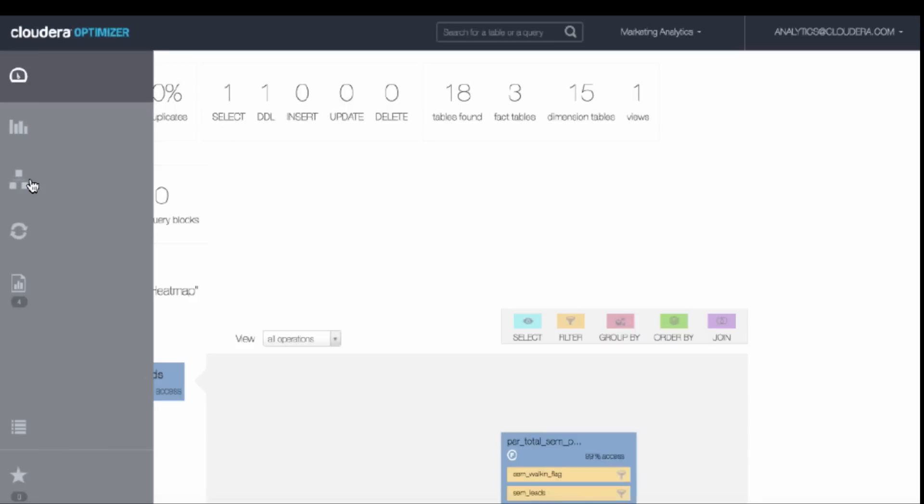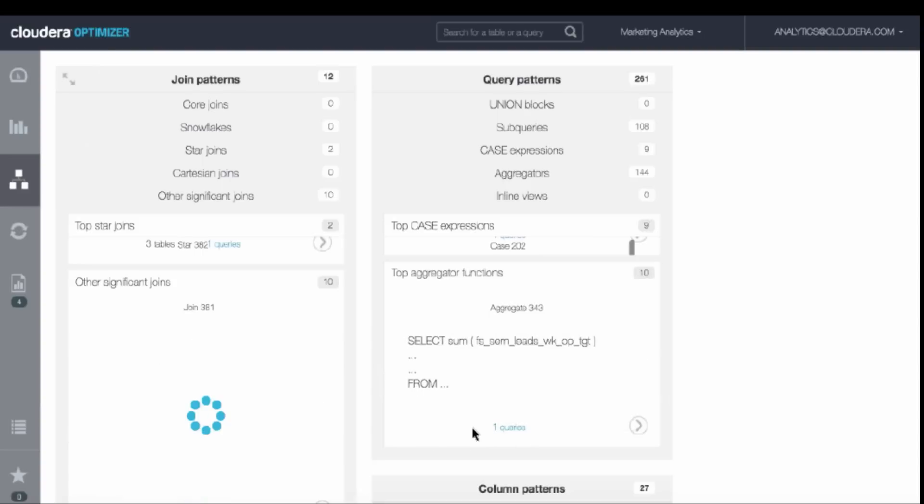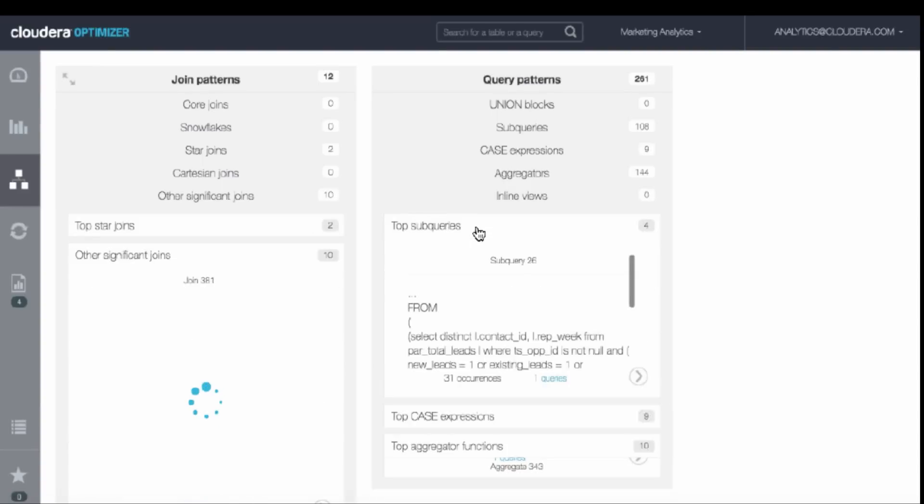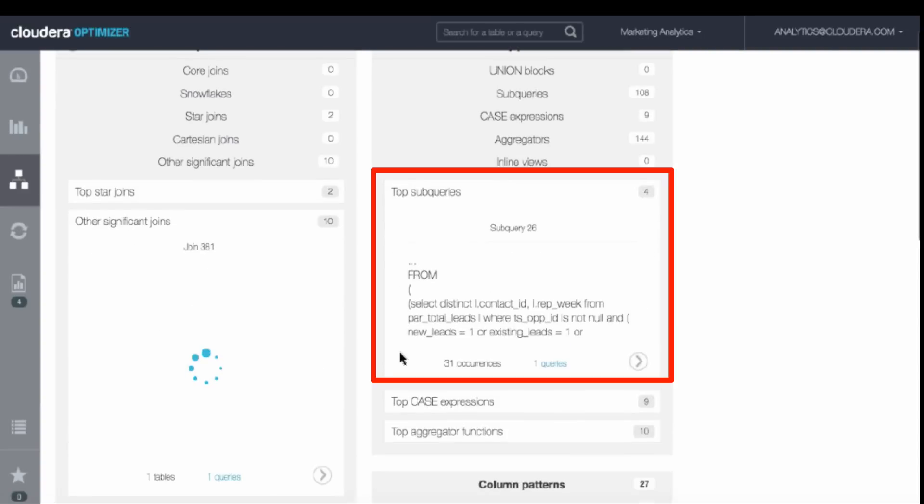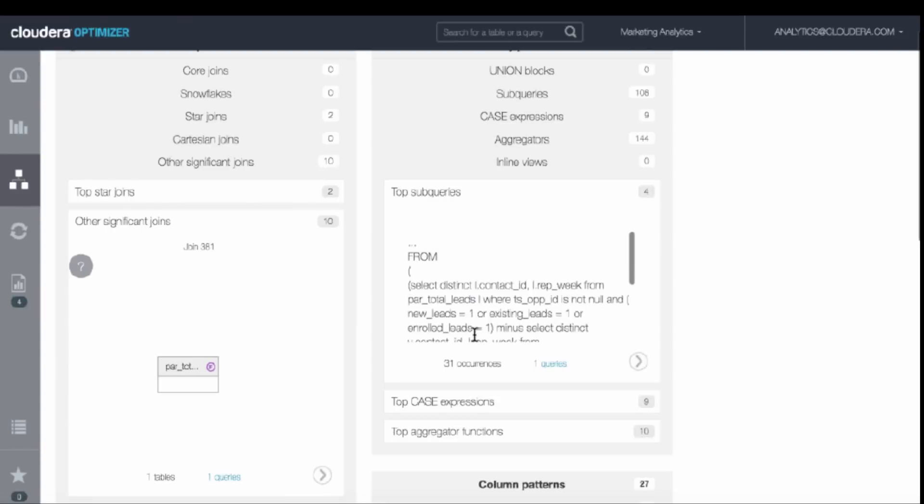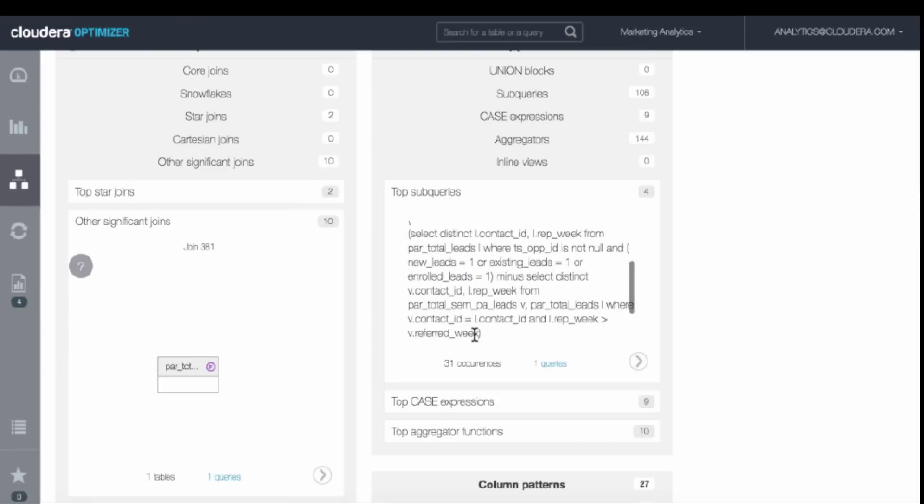Sure enough, when we looked at the access patterns and dug into the subqueries, the most popular subquery had 31 occurrences. By identifying that fact alone, it allows us to identify optimization opportunities when moving to Impala. Since there are 31 occurrences of the same subquery, wouldn't it be better to pre-materialize this and then run a simplified version of the query to get started faster and with improved performance?